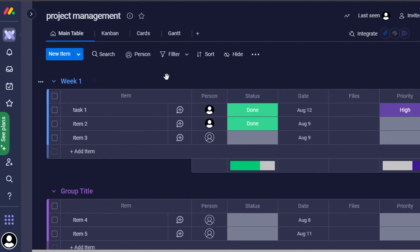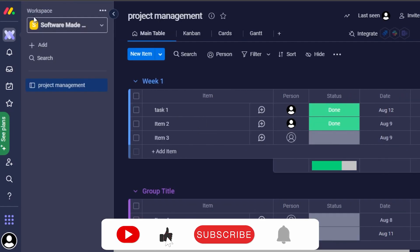This is how you will use monday.com for project management and CRM. I gave you a beginner's tutorial so now you know how to get started as a complete beginner. I hope this was helpful — if you liked this video, give it a thumbs up, leave a comment, turn on bell notifications, and subscribe to Software Made Easy.